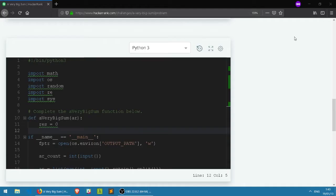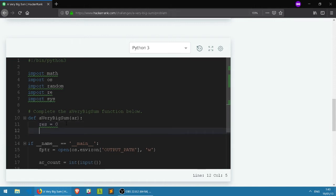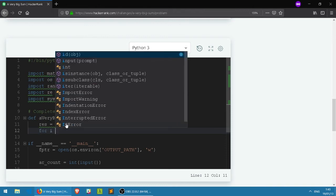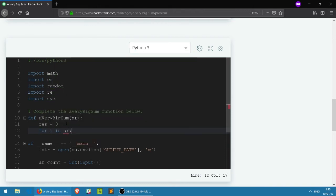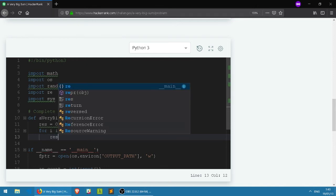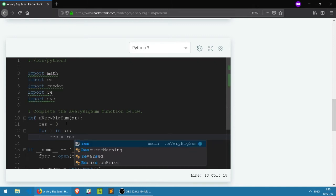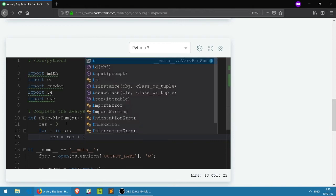So that's basically what we want to do. How we're going to do this in code: we have res which is zero right now. We're going to do a for loop - for i in the array. We're going to loop through the array and make res equal to res, which is the previous number, plus i. i is going to change based on the number in the array.